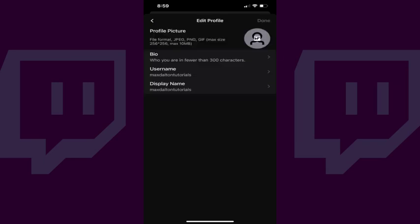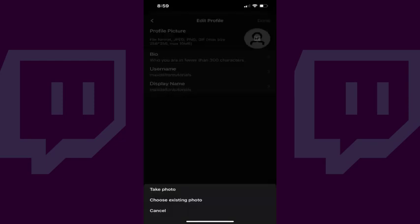Step 5: Tap your current profile picture on this screen. A menu pops up. Step 6: Choose to either take a photo to use as your Twitch profile picture, or choose an existing photo to use as your Twitch profile picture in this menu. In this example, I'll choose an existing photo. My photo album will be displayed.